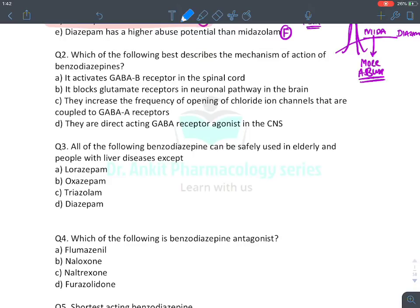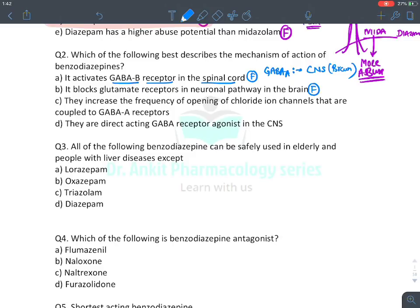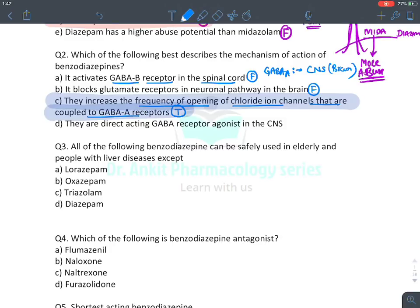MCQ: Mechanism of action of benzodiazepines — they activate GABA-B receptor in the spinal cord: false (they activate GABA-A, mainly in the brain). They block glutamate receptors: false. They increase the frequency of opening of the chloride ion channel coupled to GABA-A receptor: true — this is the best answer (option C). They are directly acting GABA receptor agonists in CNS: true, but option C is more specific since GABA-A type is explicitly identified.